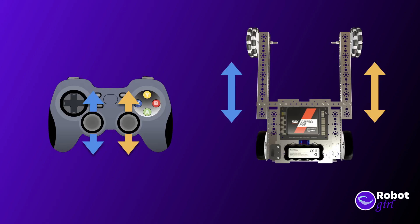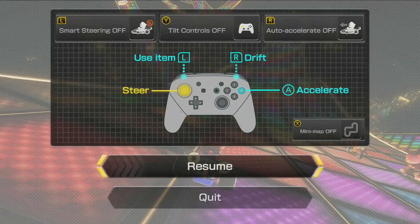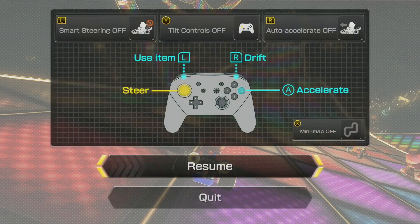With Tank Drive, we needed two separate analog sticks on our gamepad to control the robot, and you've had to kind of mentally figure out which way they needed to be in order to turn. However, if you've ever played a driving game like Mario Kart, it uses a different control system where you can control the driving with one stick, typically the left one.